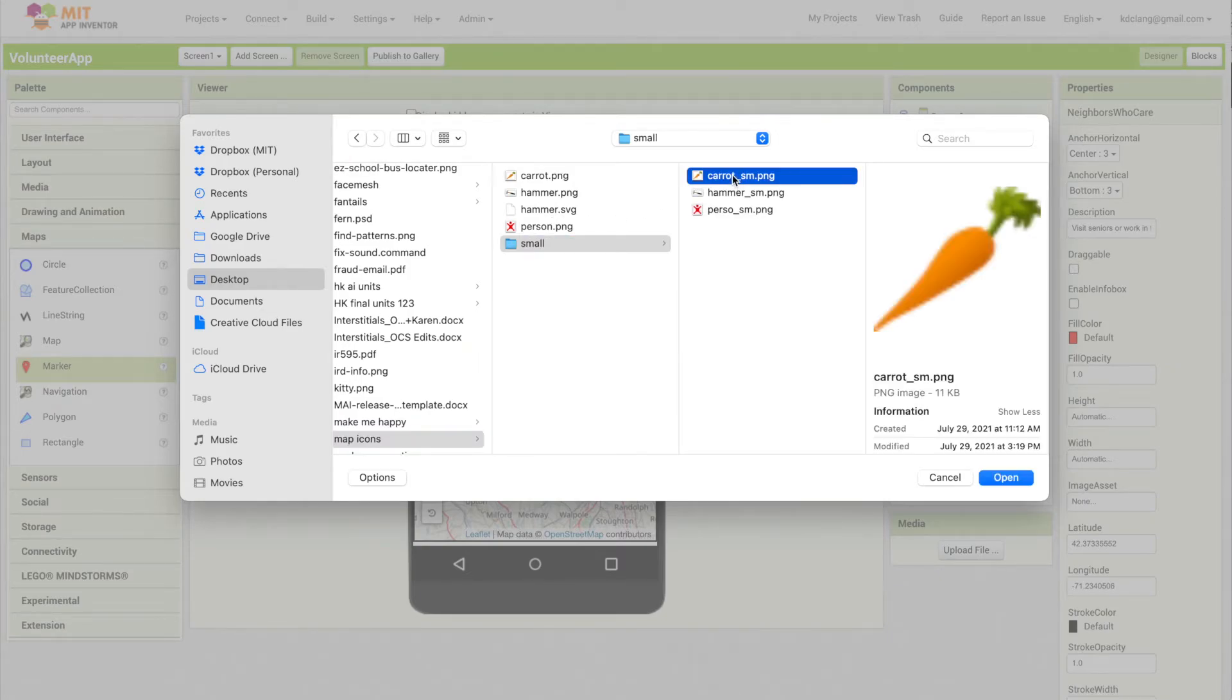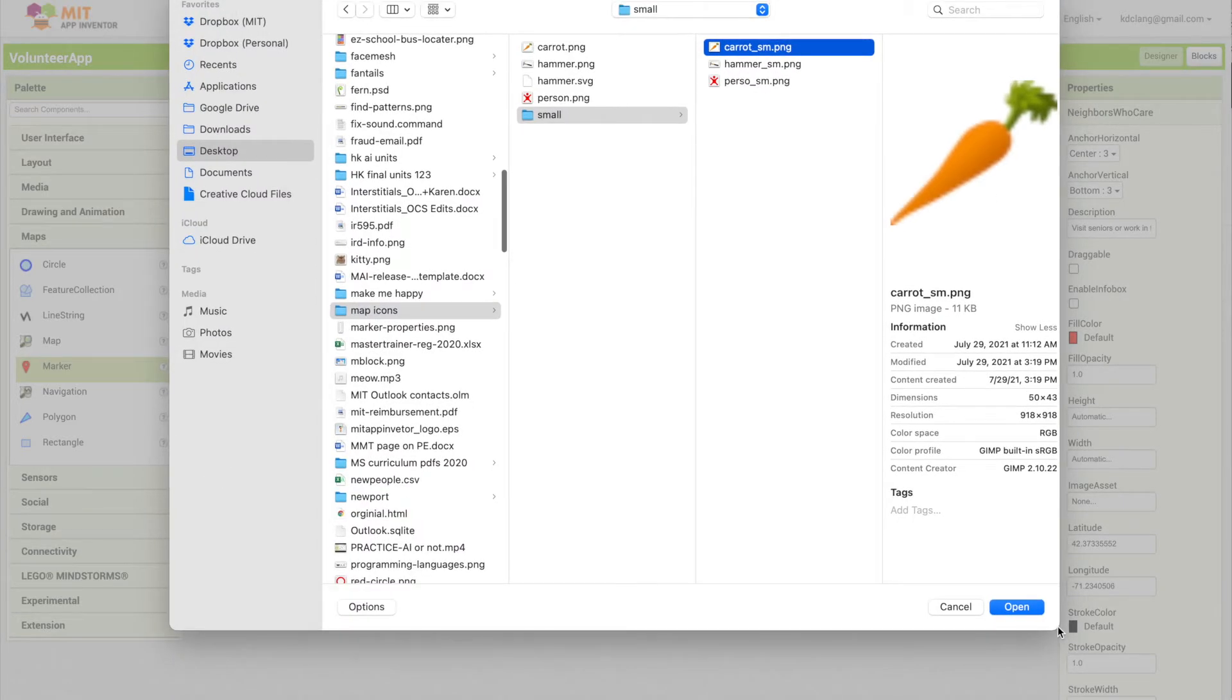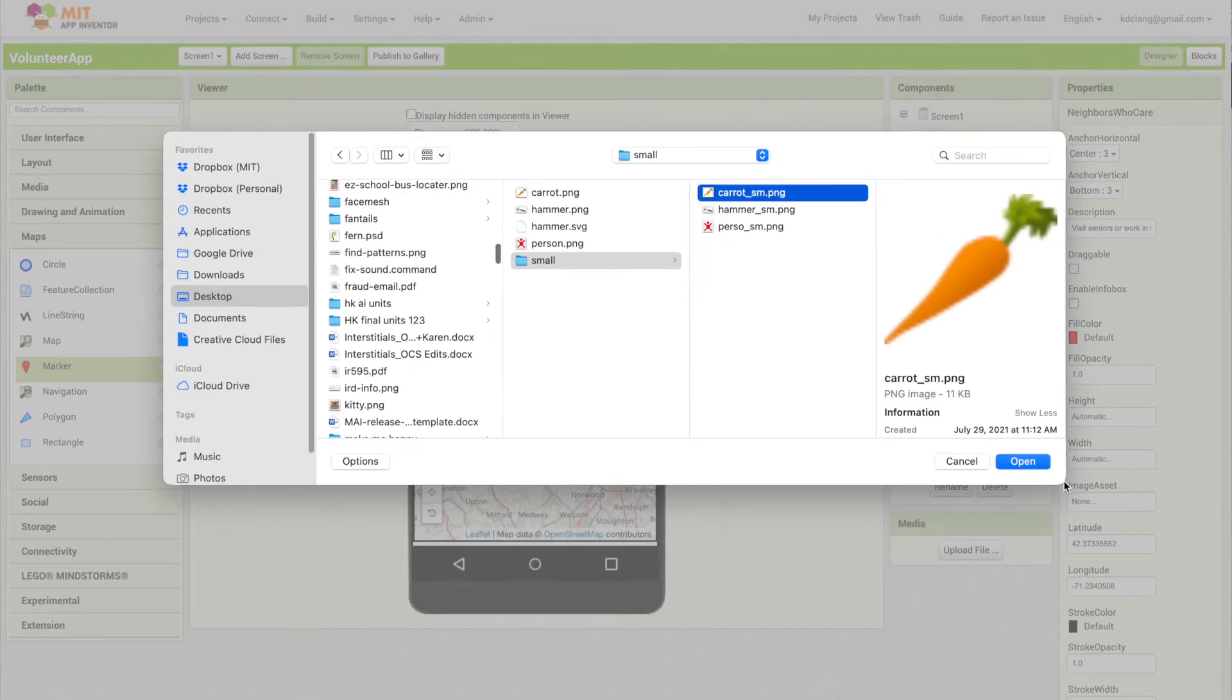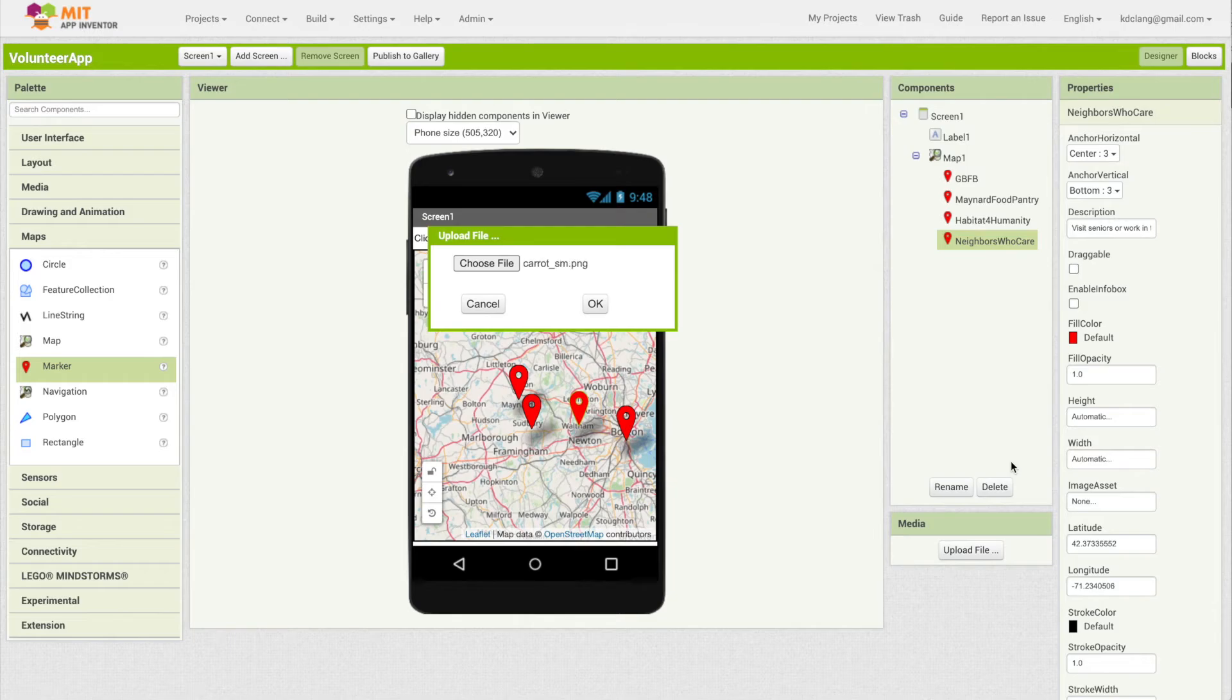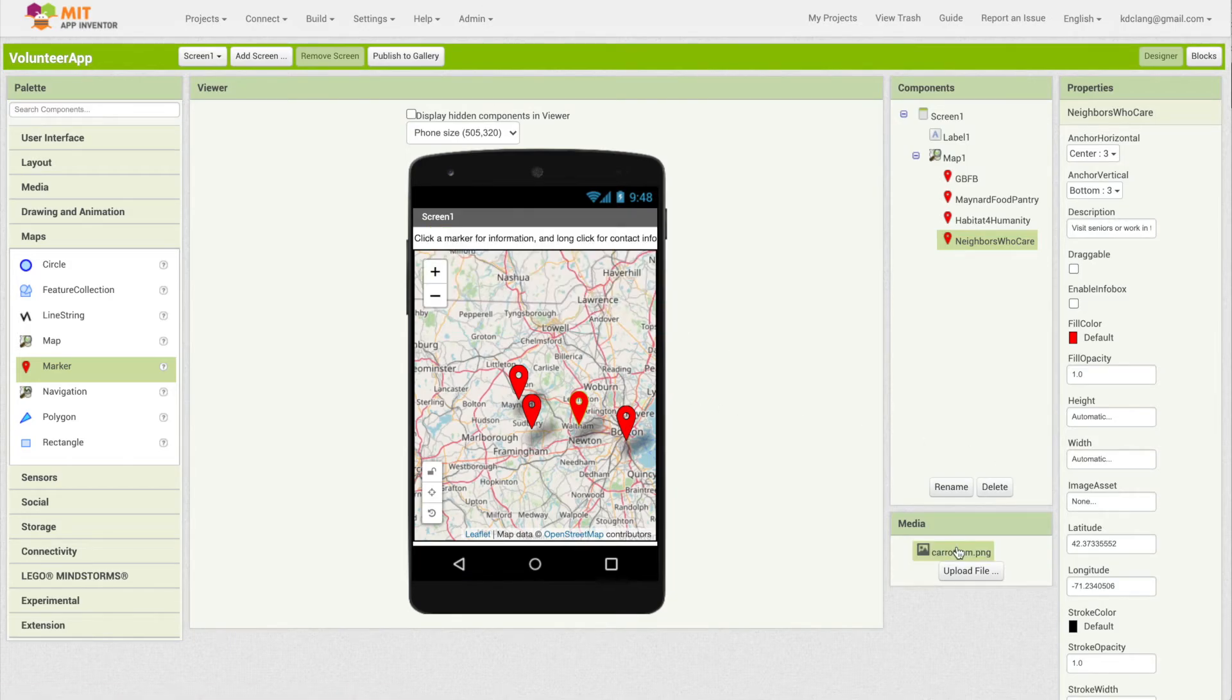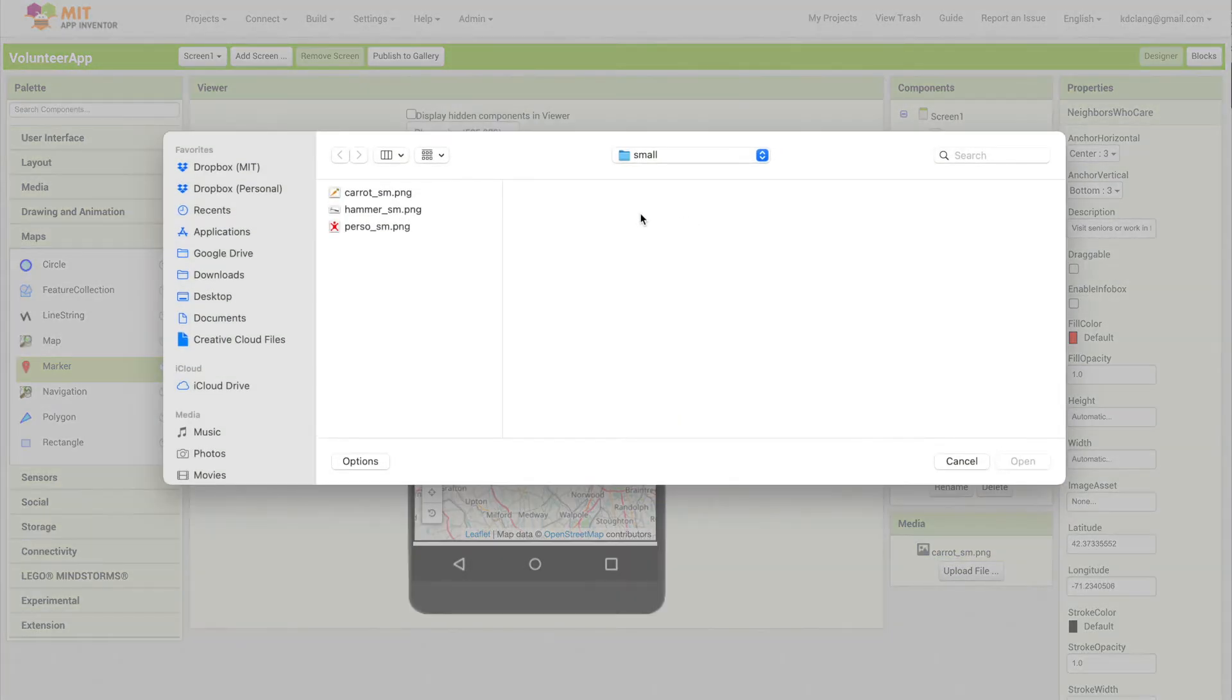For instance, this one is 50 by 43, so very small icons because they're just going to appear on a map on a phone. I'm going to upload my carrot and my hammer and my person.